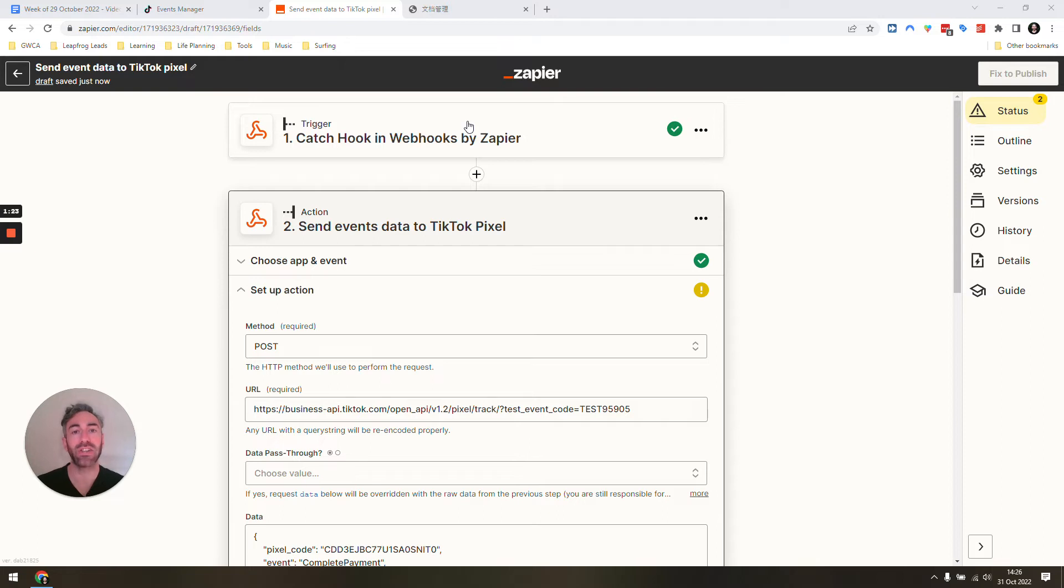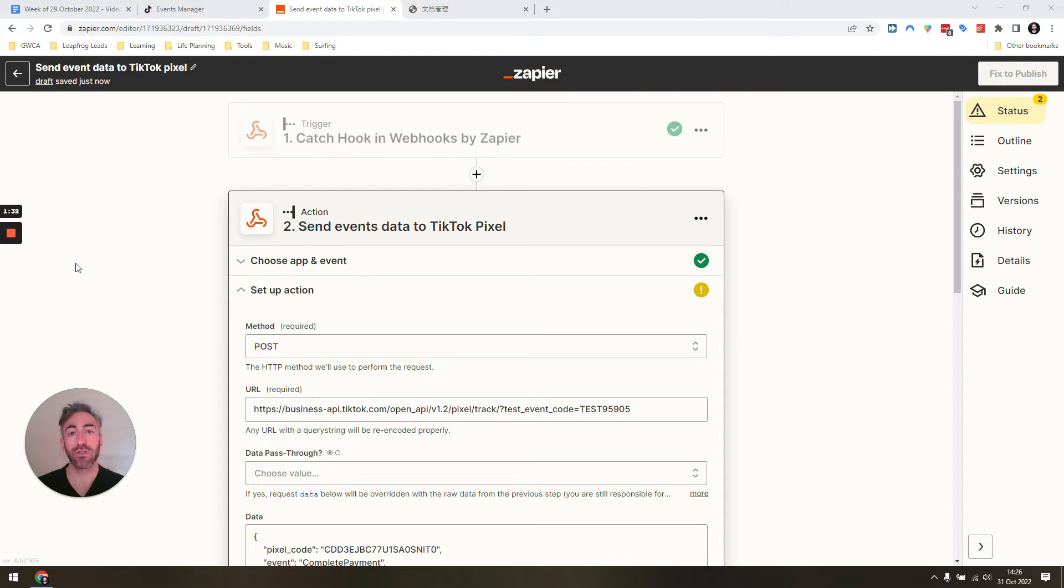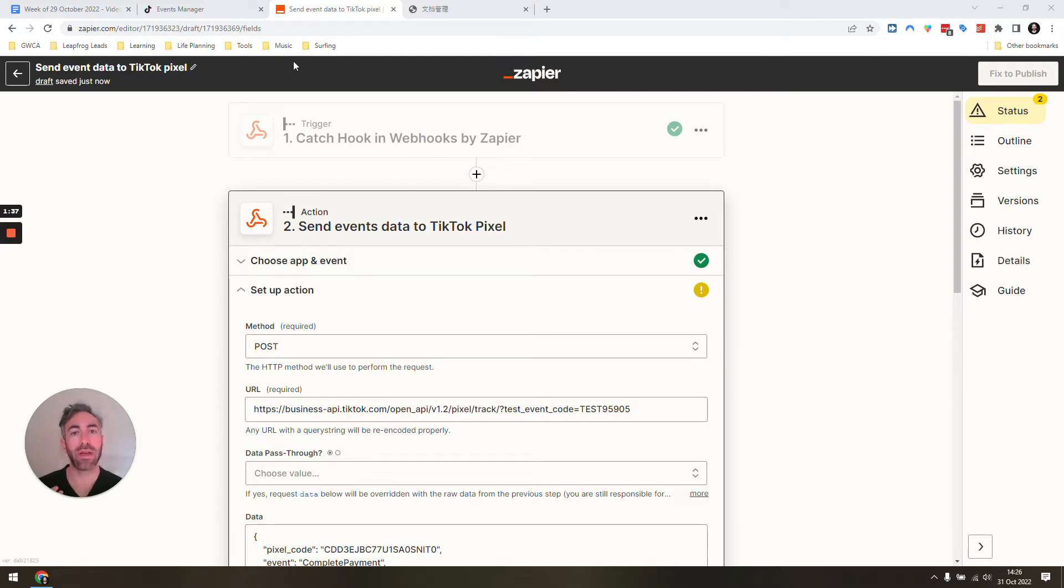It's like sending information to wherever you want, however you want, basically. Don't worry, I will give you a bit of a walkthrough of what this looks like. But all we need to do is we need to make sure that we have the access token for our pixel.